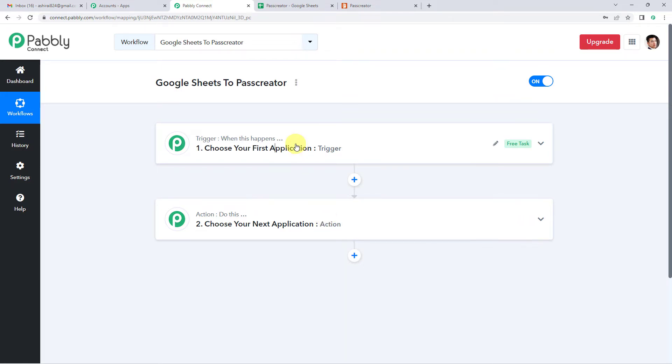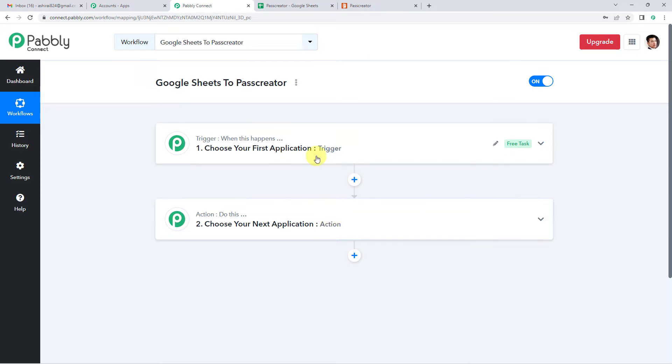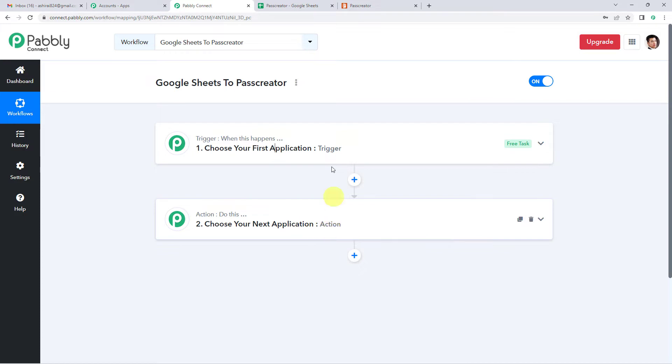Let us understand this with the help of an example. A trigger can be when a payment is made, an action can be send a confirmation message to the user. In our case, a trigger can be whenever details are added in Google Sheets, the action can be create a wallet pass in Pass Creator.